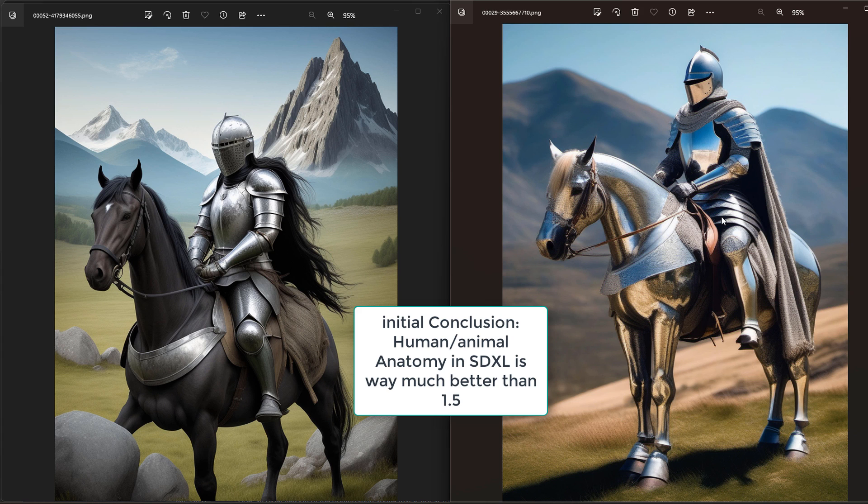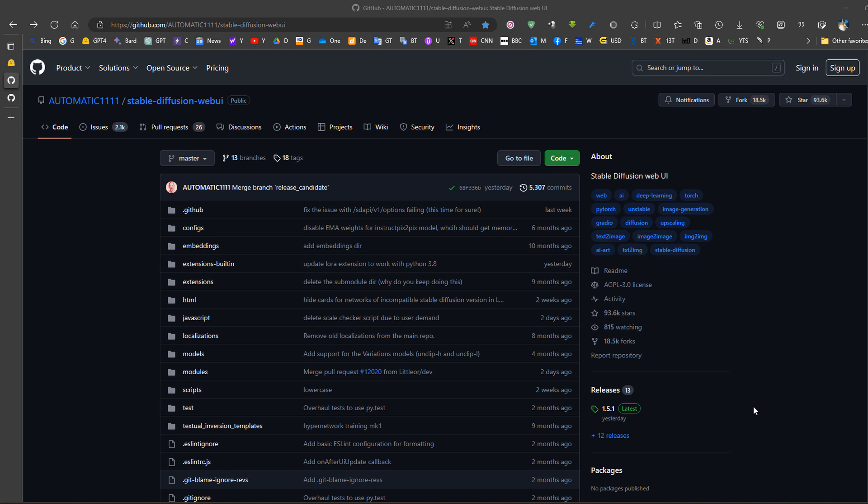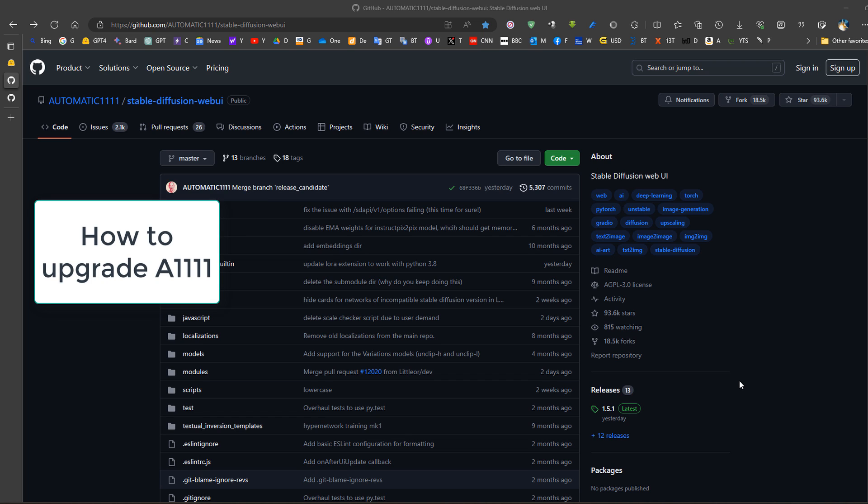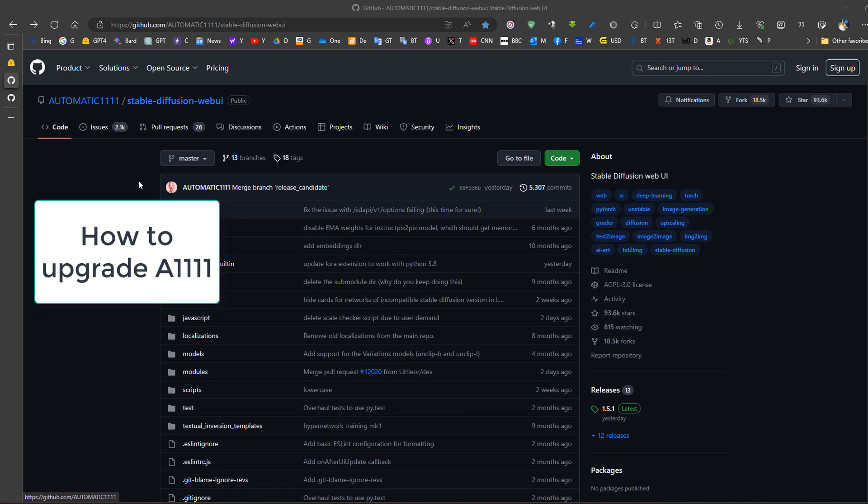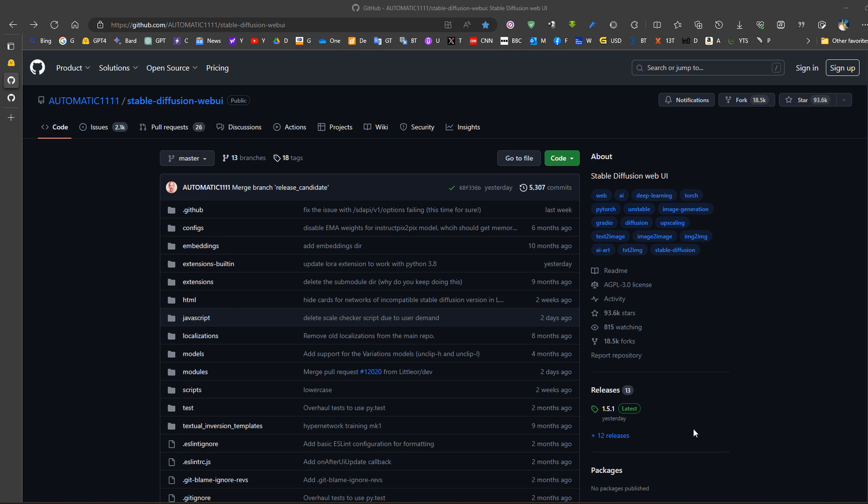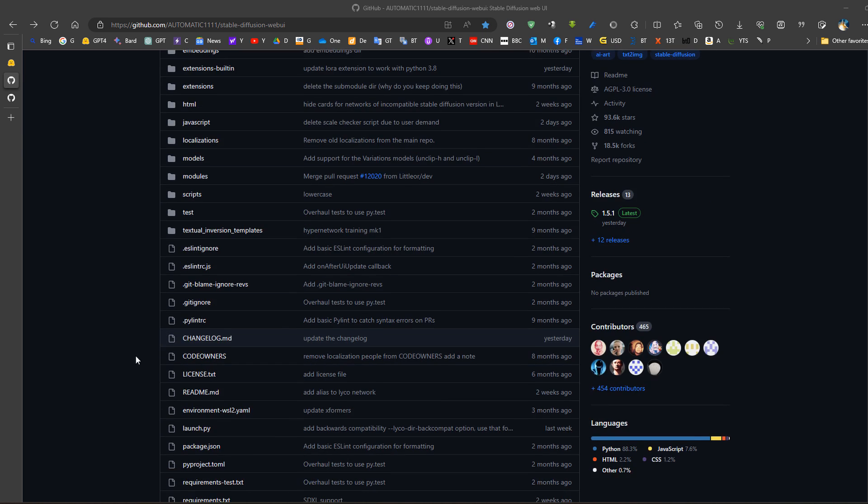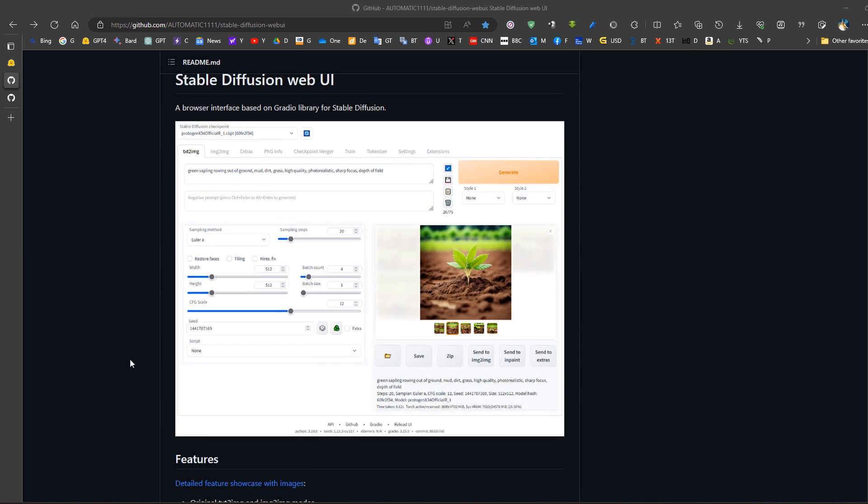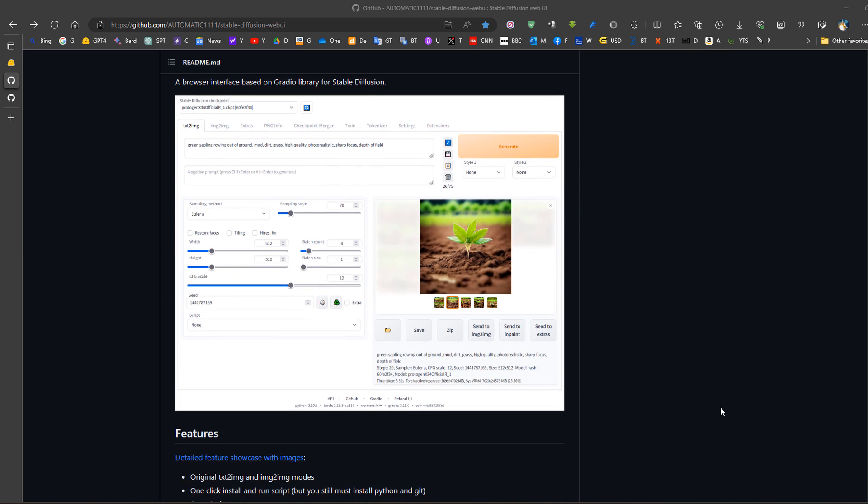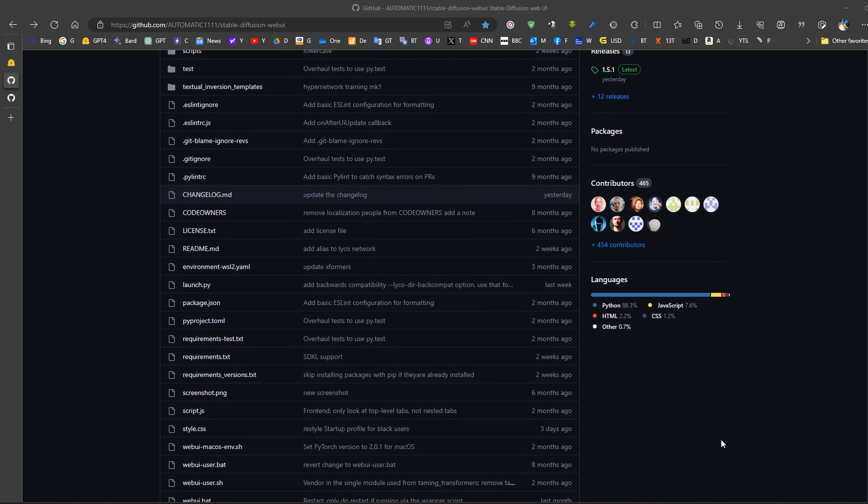So to use Stable Diffusion XL in Automatic1111, we need version 1.5.1 in Automatic1111. Now most people have installed the previous version, so what we do is an upgrade. If you did not install this version, you can see the installation instructions here or check my other videos or other people's videos.